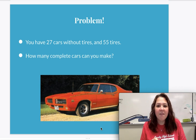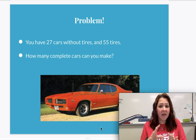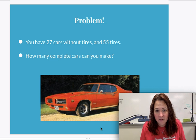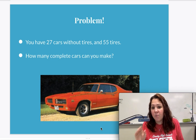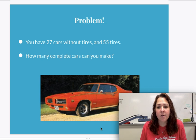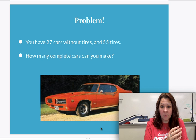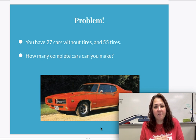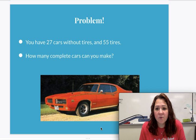And he said, well, I have 27 car bodies that are complete, ready to go with gas and everything. But let me see how many tires I have out in my shed. So he goes out into the shed and counts up 55 tires. So we have 27 complete cars without tires and we have 55 tires. How many cars are we going to drive home with today?